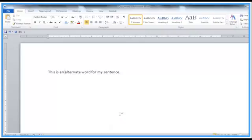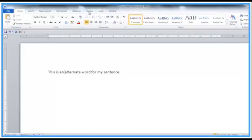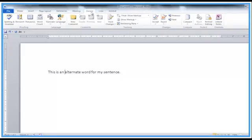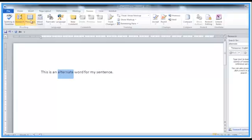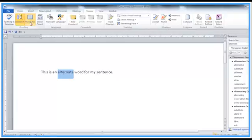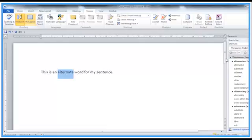You can drive this through the menu. If we go to the Review tab, you've got Thesaurus. Hit that button, and the word I was in was 'alternate' this time. Down the right-hand side of the screen, we just move this over a bit.